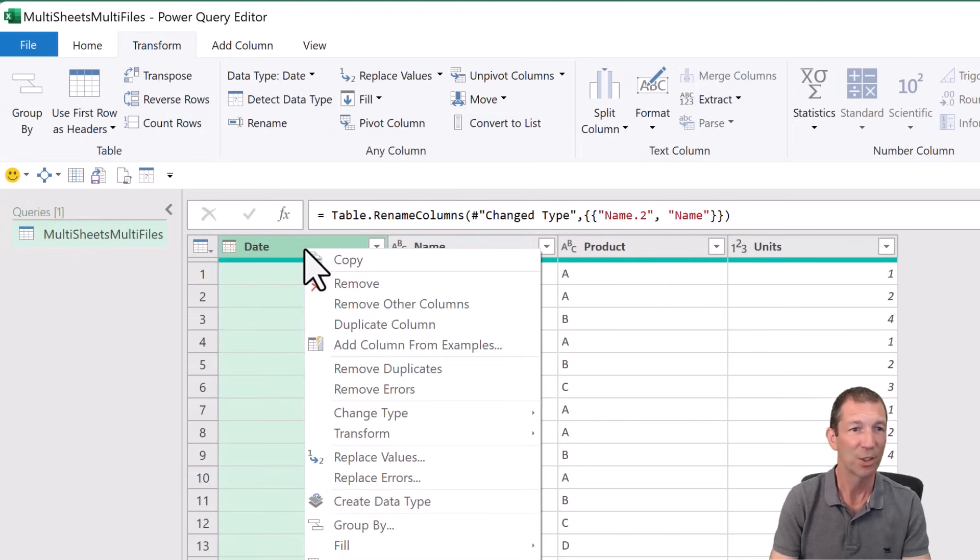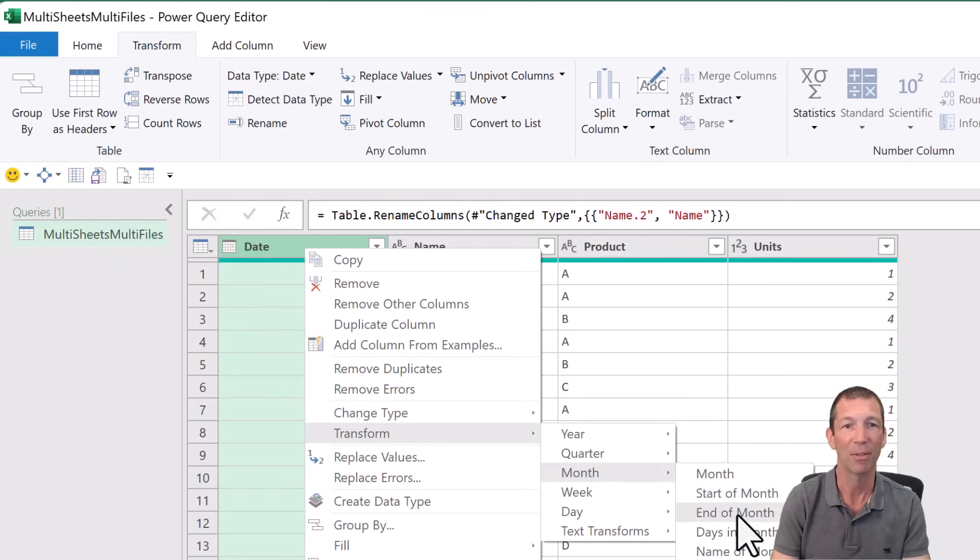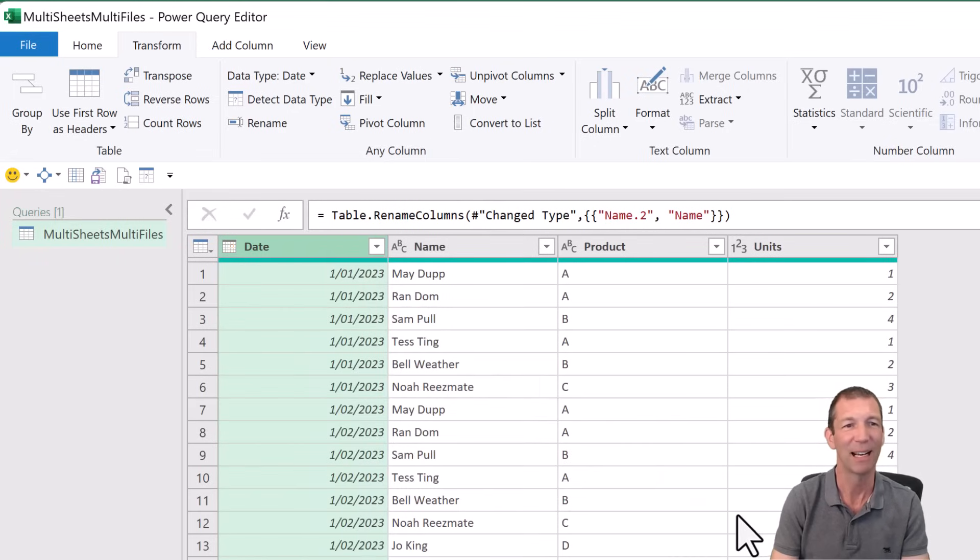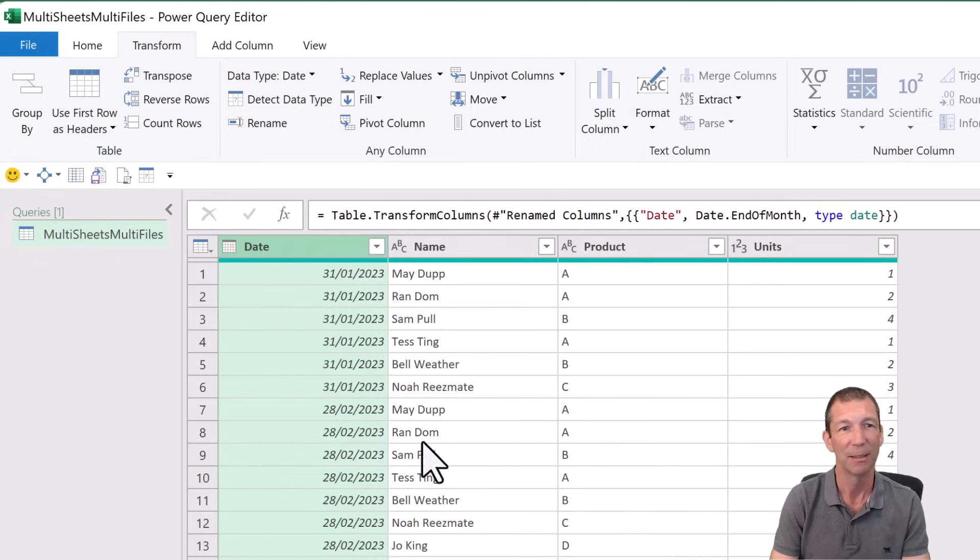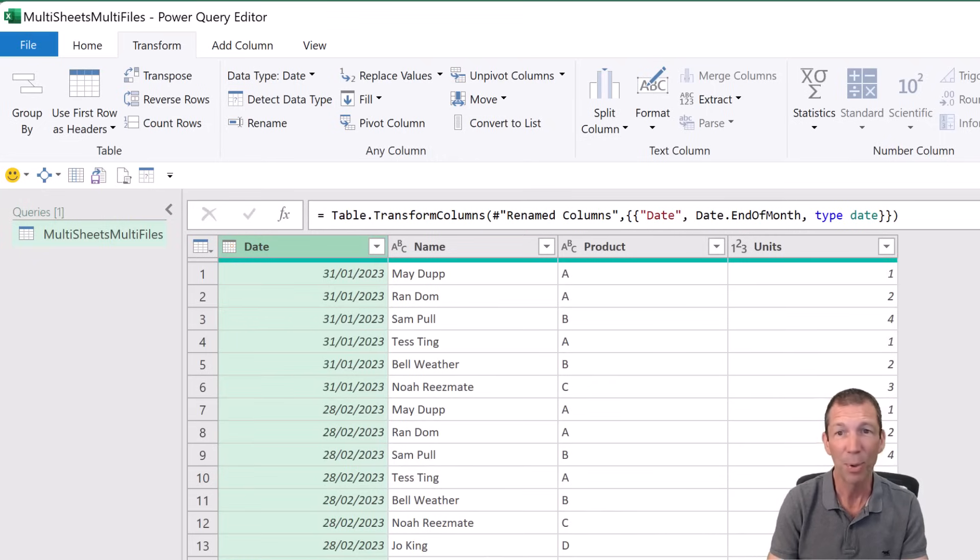And just to show off, we can go right click, Transform Month, End of Month. I love that little feature. You don't have to do that, but I just like showing that as possible. Perfect. And then we've got it.